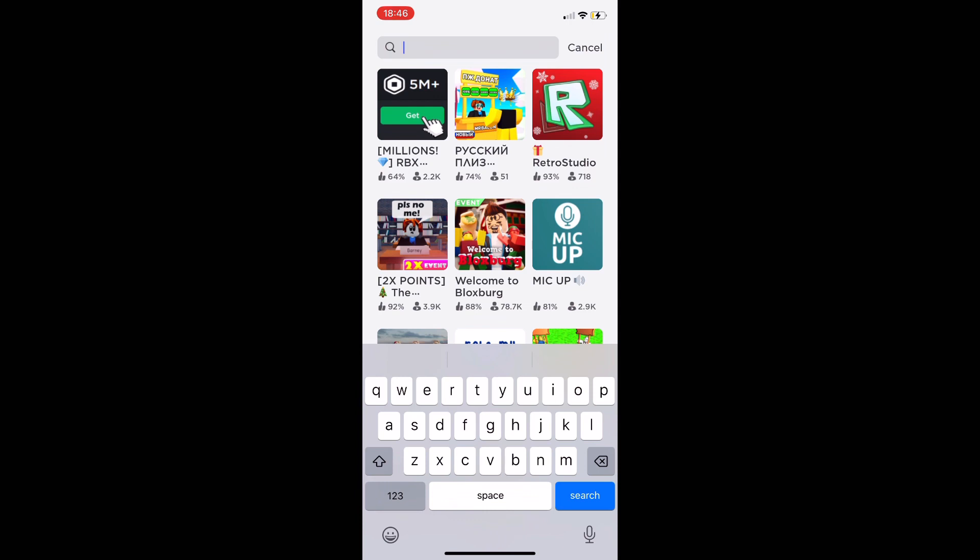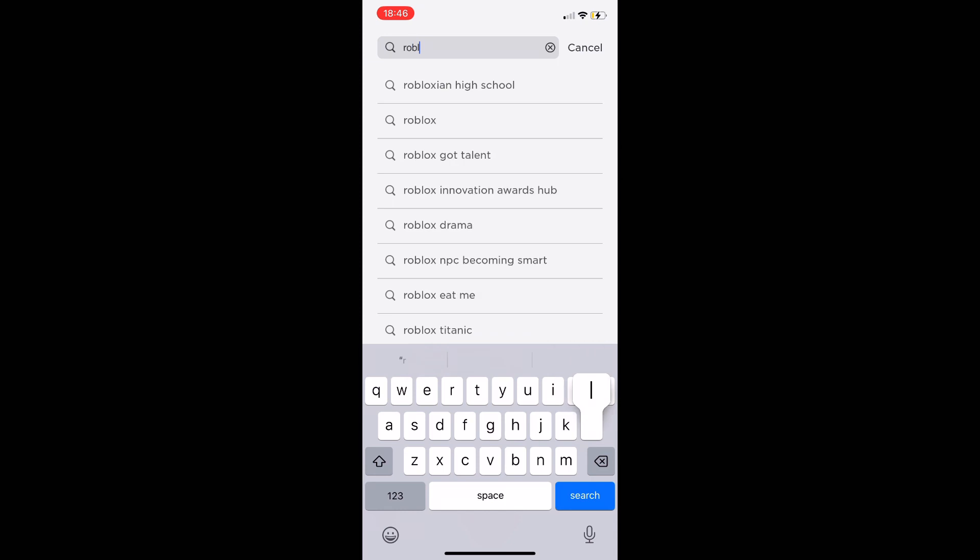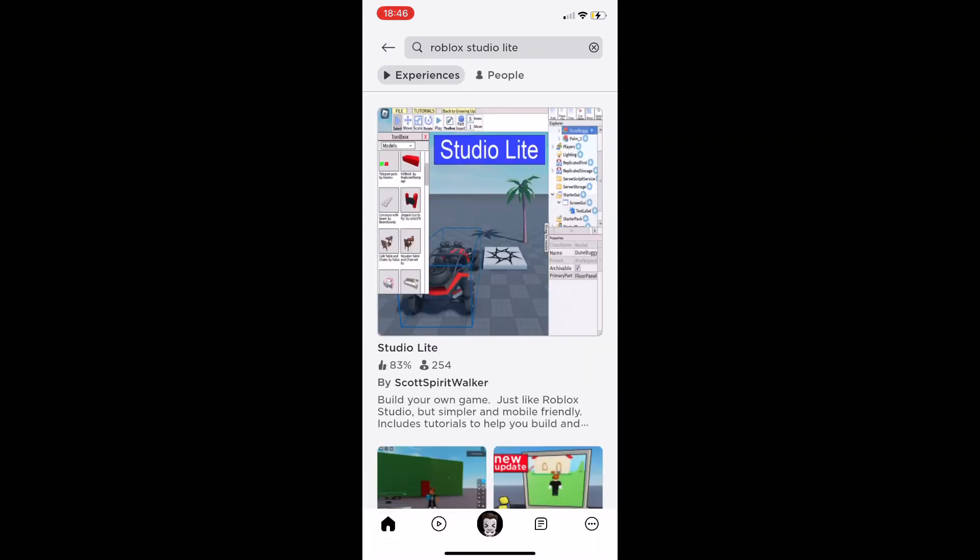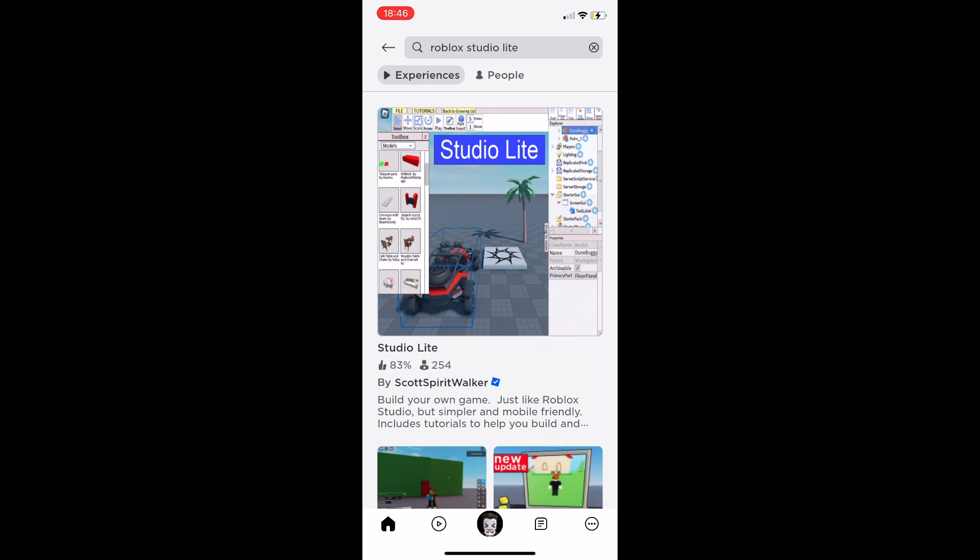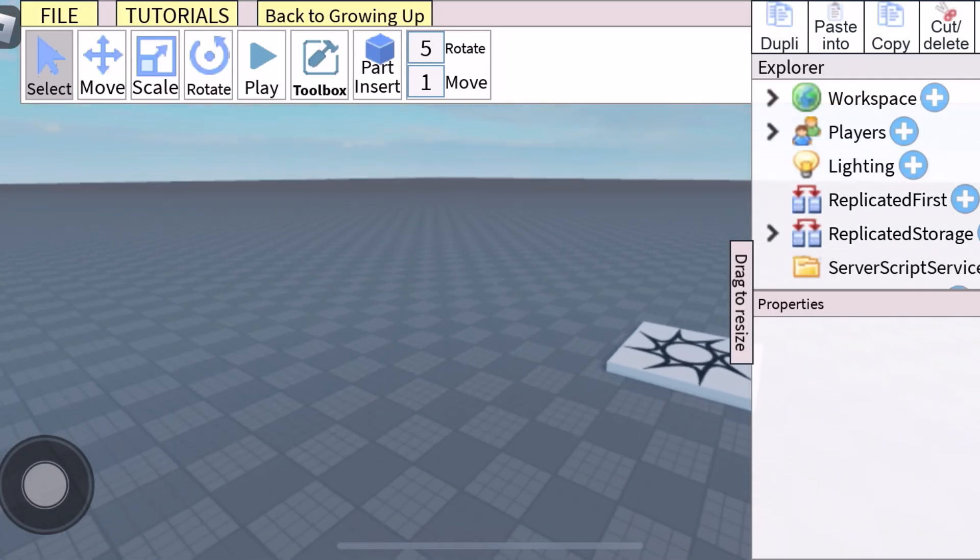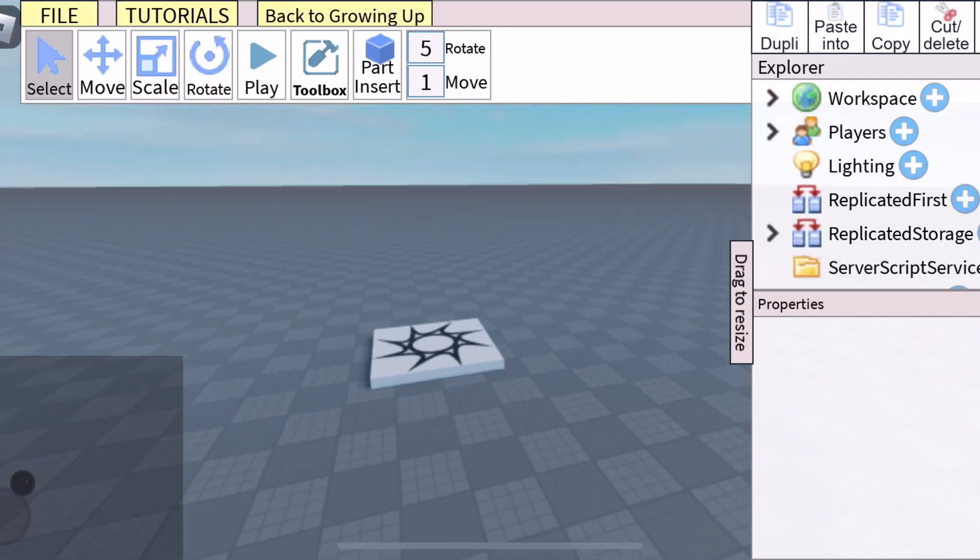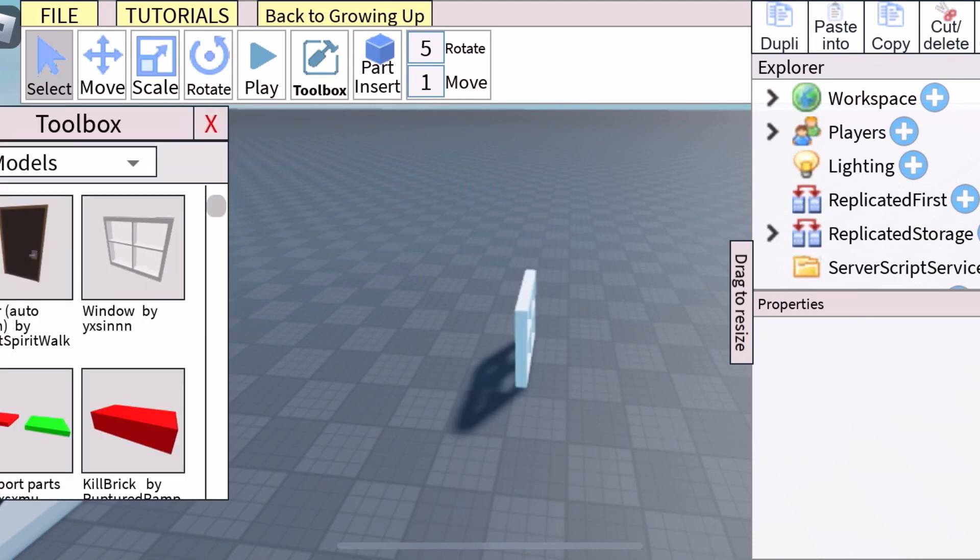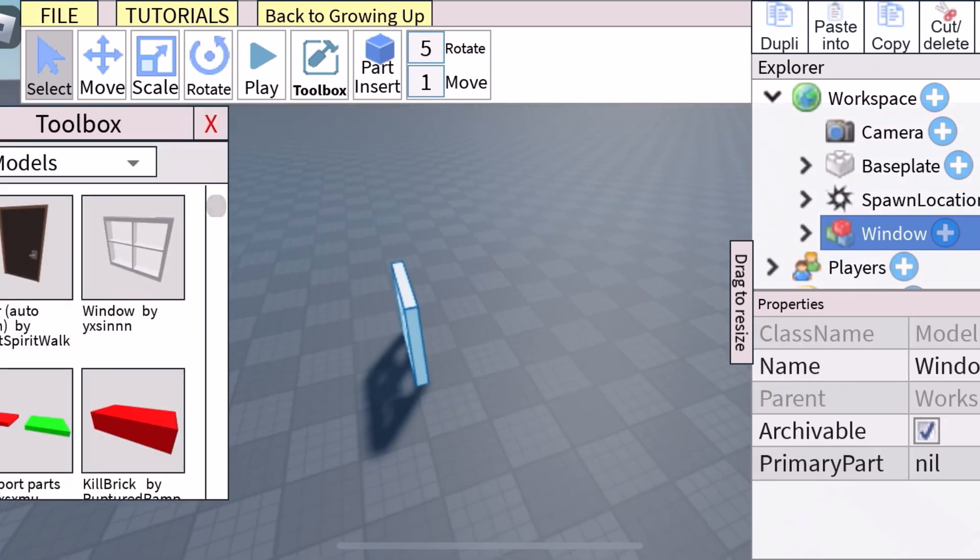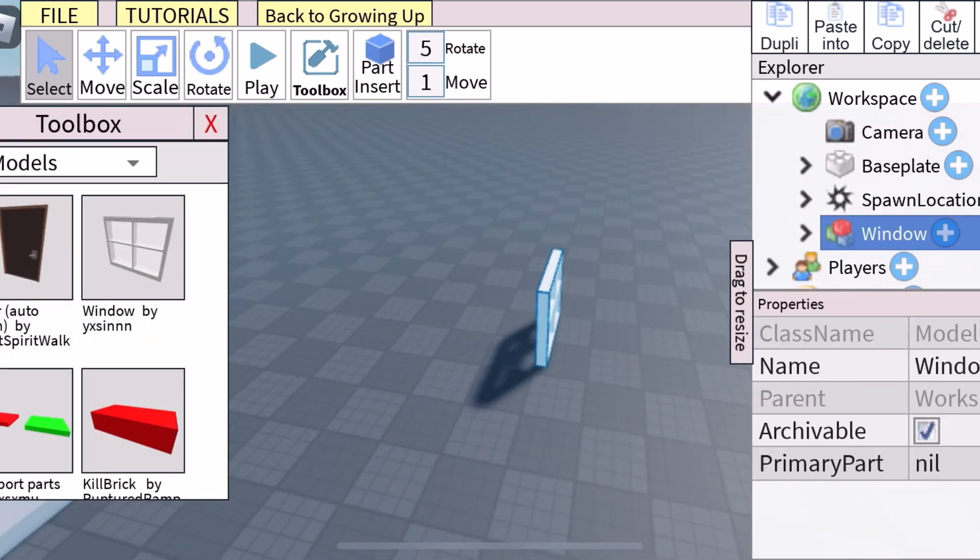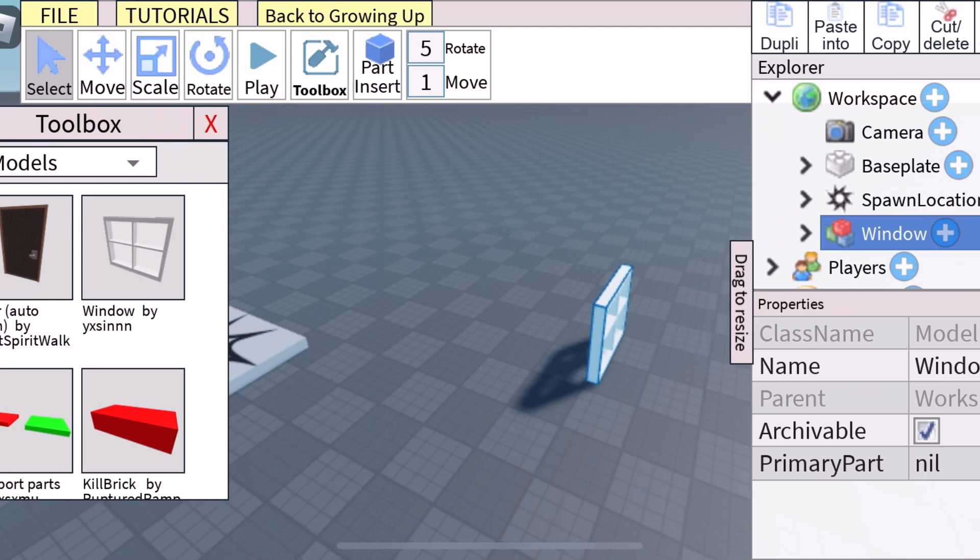Go to search and type up Roblox Studio Light. Type up Roblox Studio Light on your Roblox homepage search. There we go. Now let's join this game. It's just the top one. Quickly join it and once you're in, you're in.